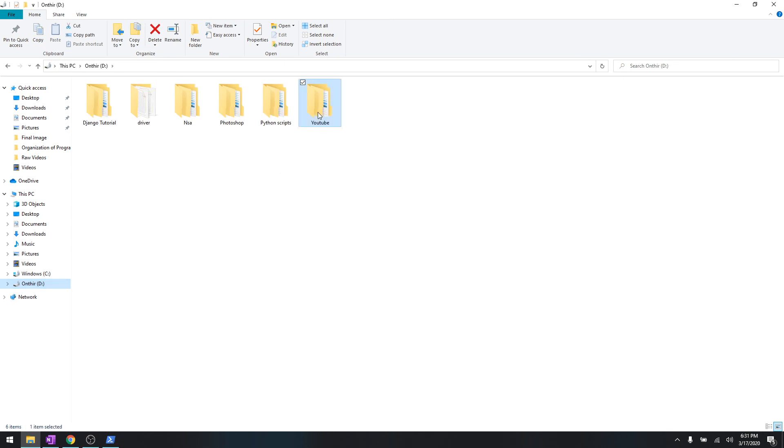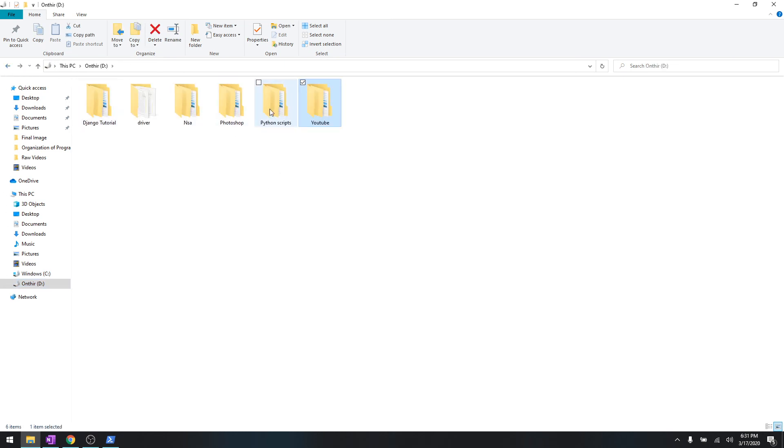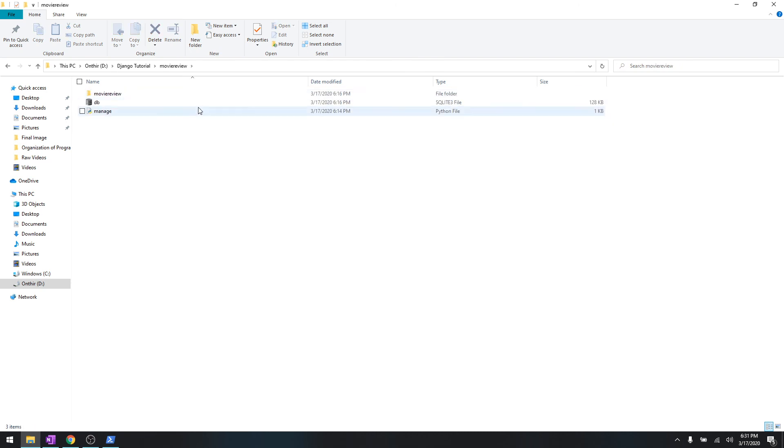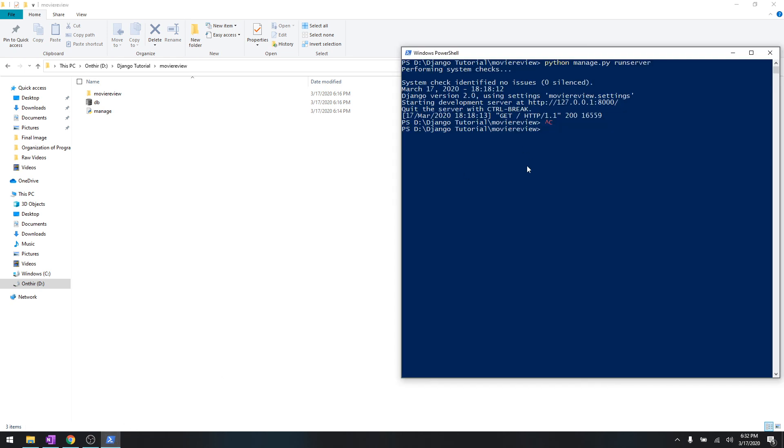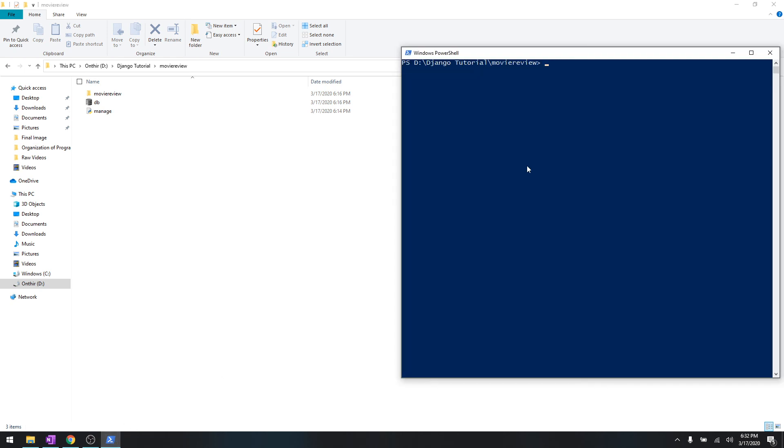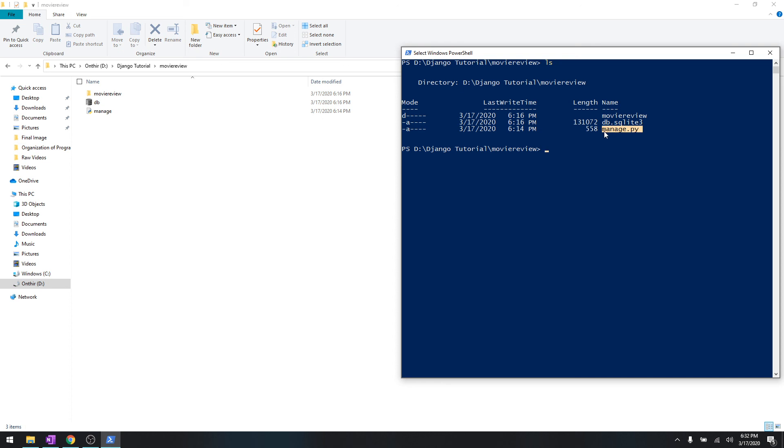Okay, let's do it and then you will understand what I'm talking about. So this is the directory where we're going and the apps are going to be on the same directory where the manage.py is.